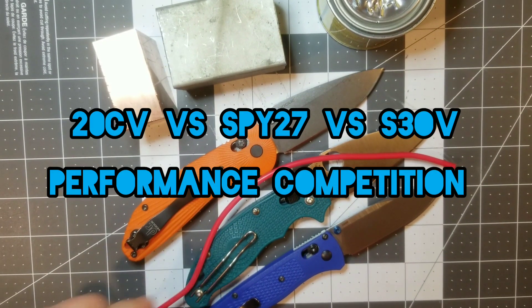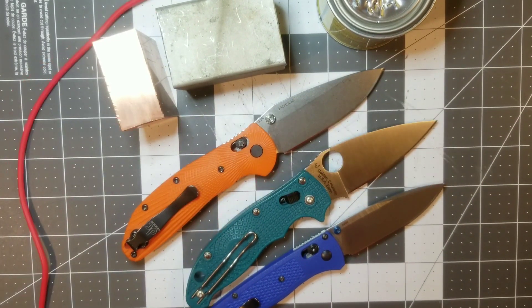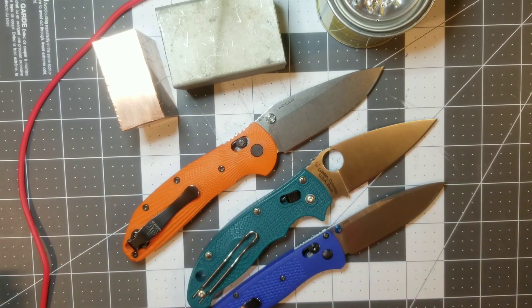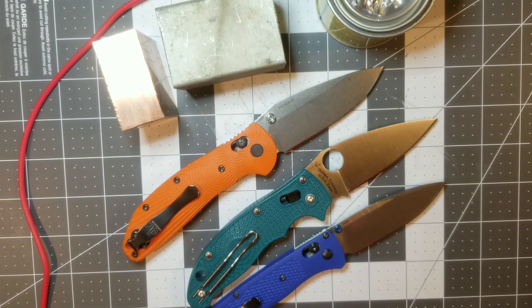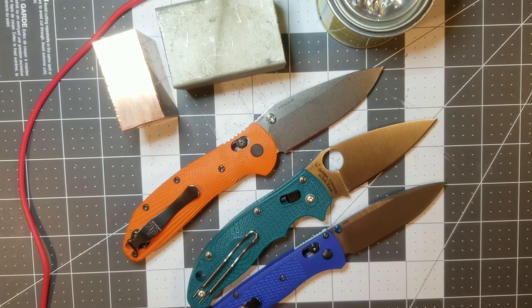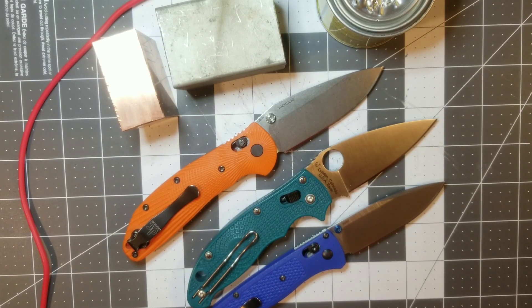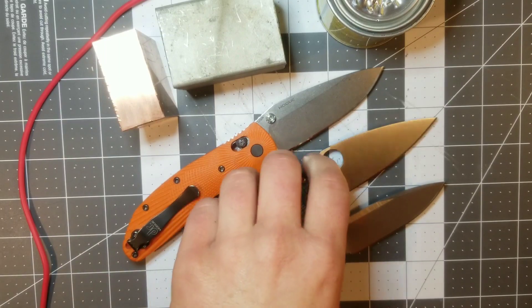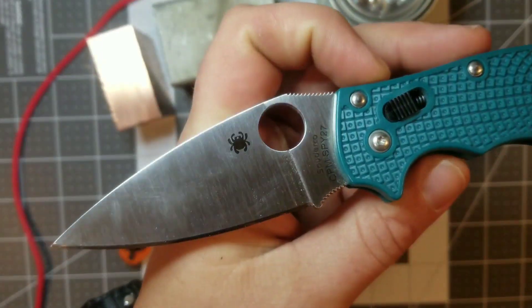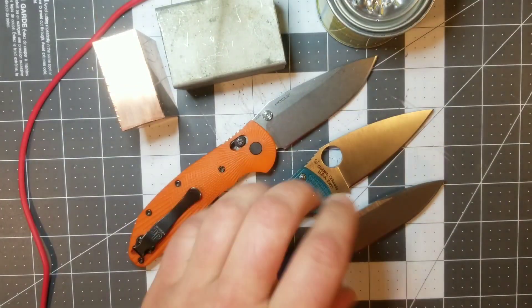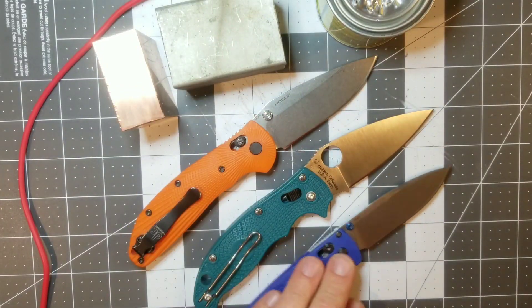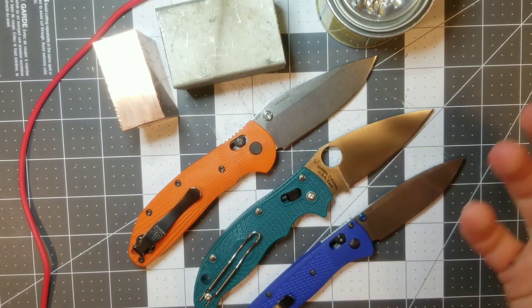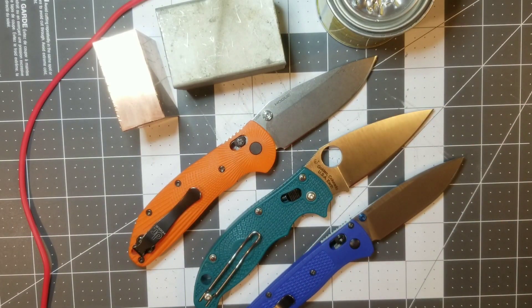Alright, welcome back everyone to the Steel to Stone channel. Today we're doing a mini performance test, a shortened version of my performance test on these three knives you see here. The reason is because a lot of people are hoping that SPY27 will have more strength and stability at the edge than some other stainless steels on the market.